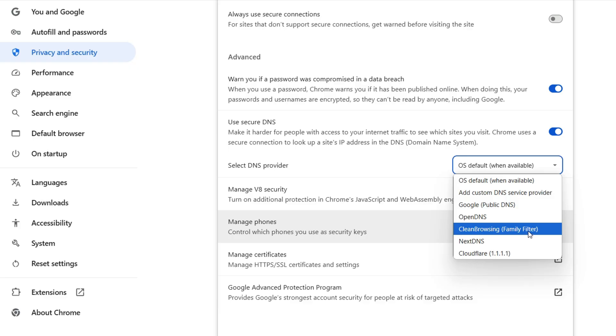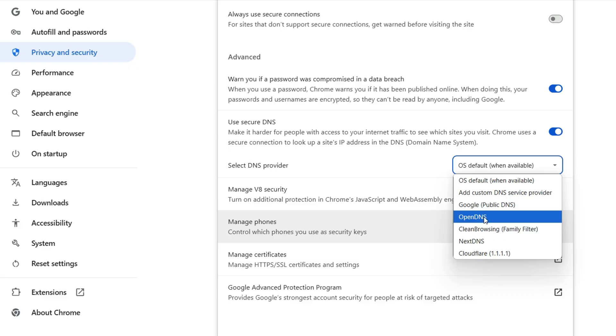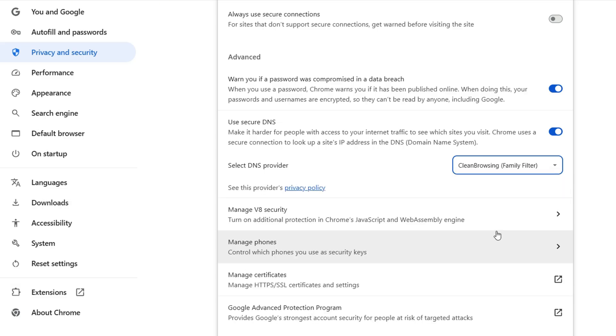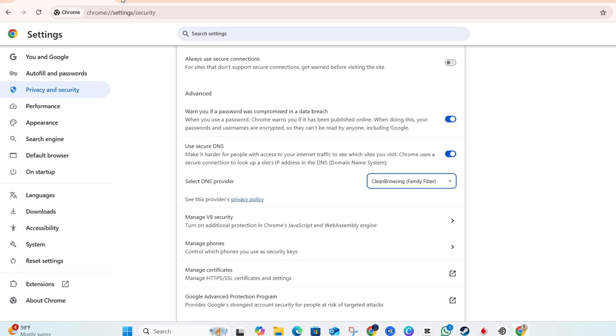You can choose, for example, the Family Filter one, and this is going to block all adult websites. Also, the OpenDNS blocks all adult content as well, so you can choose between the two. Go ahead and select this one, and you can close out of this window here.